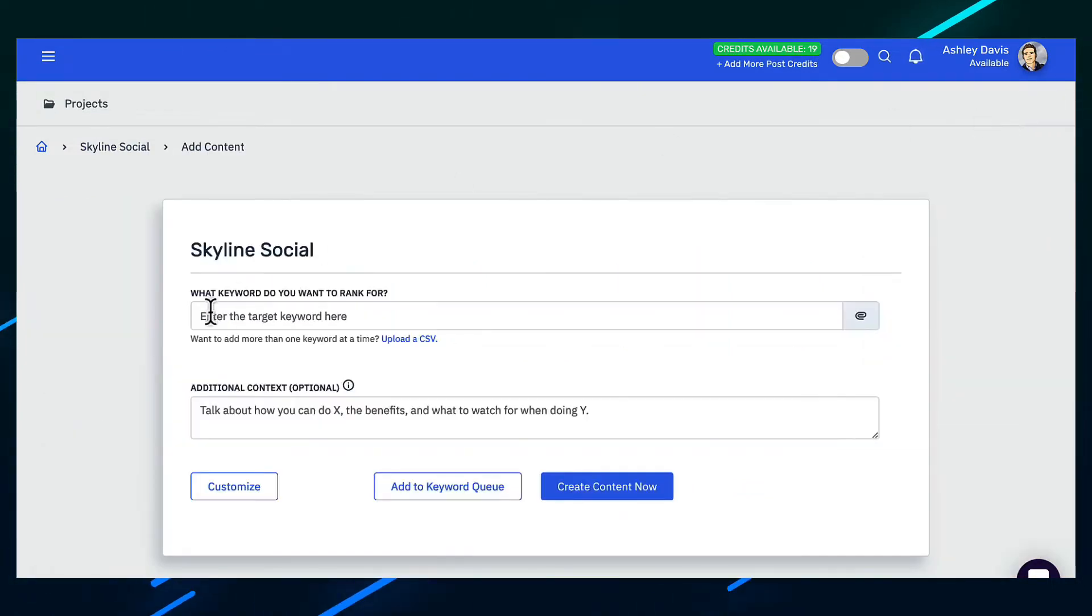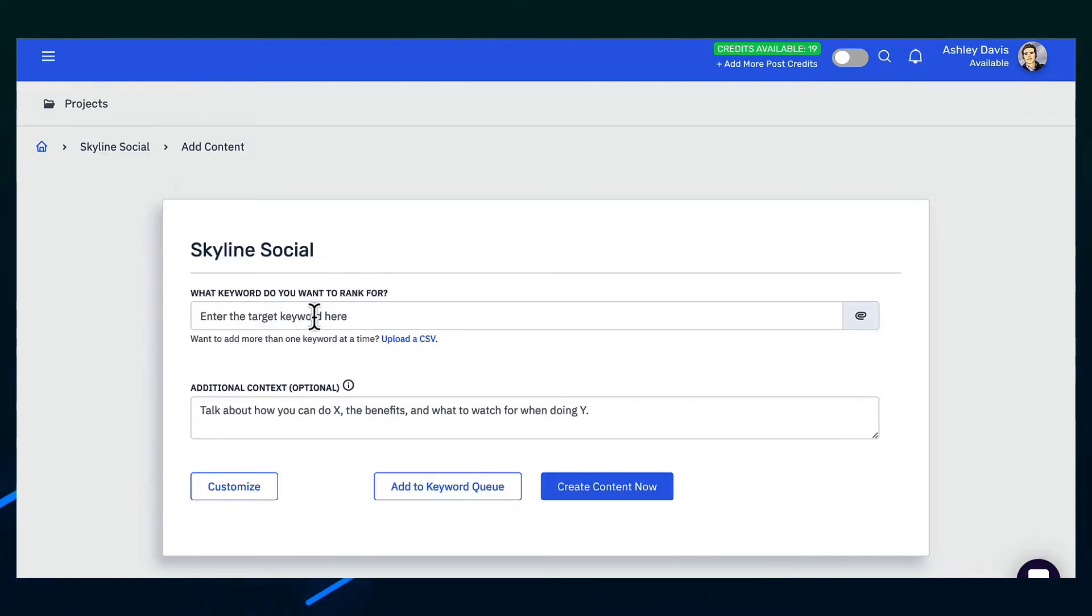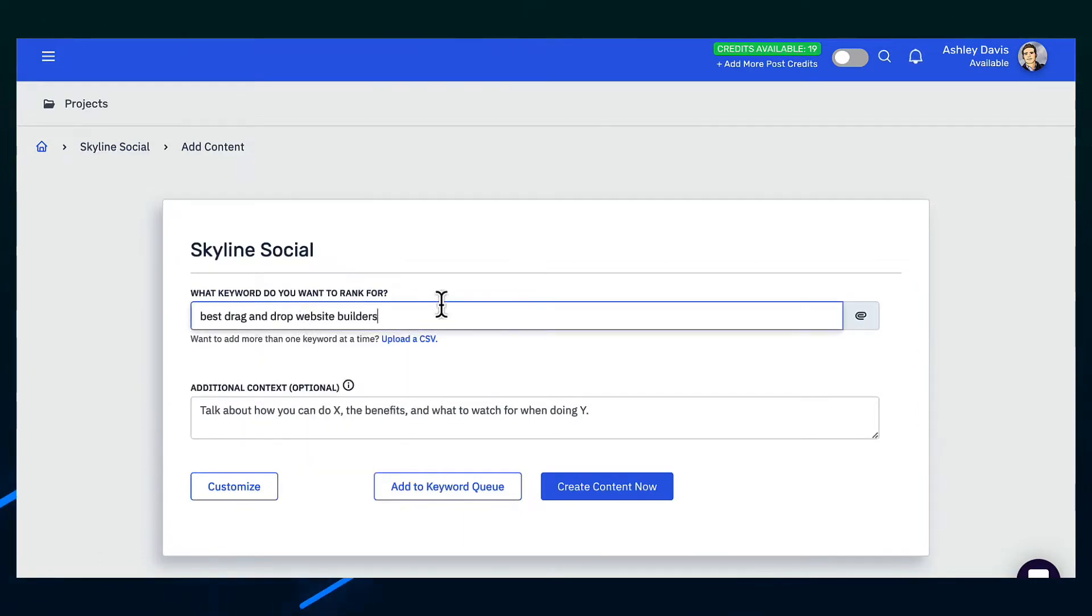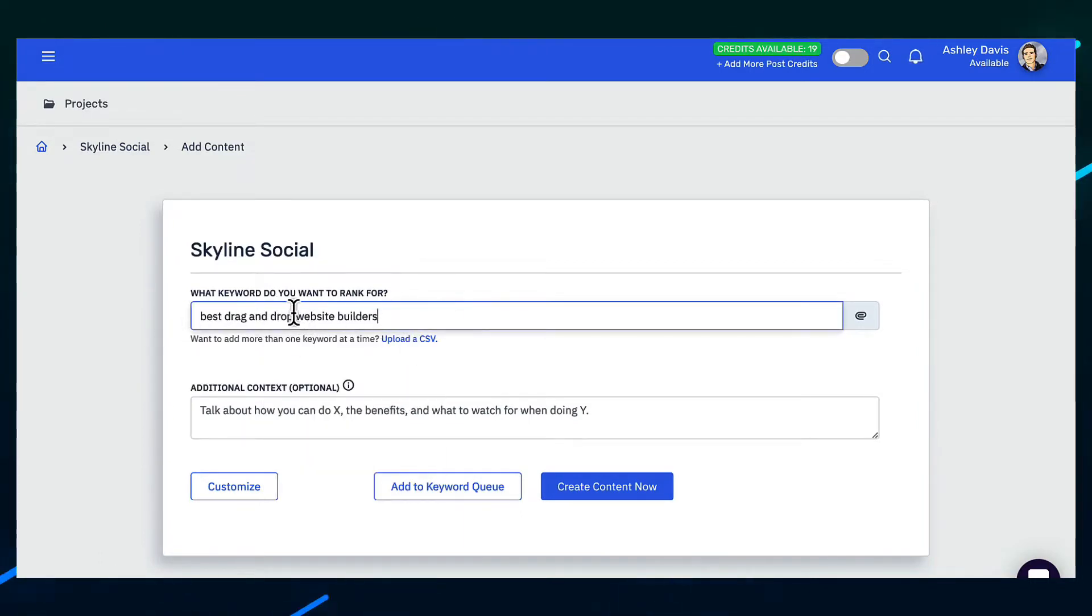And then here you're typing the keywords that you want to rank for, or in other words, what do you want to call the title of this blog? So let's just say we're creating an article on the best drag and drop website builder. So you copy and paste the keyword or the title that you want to target in here.